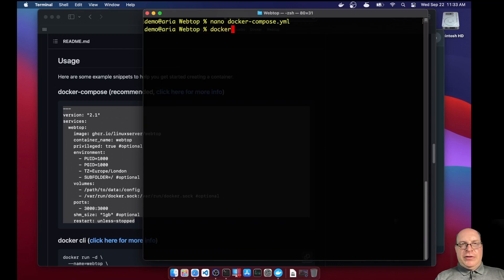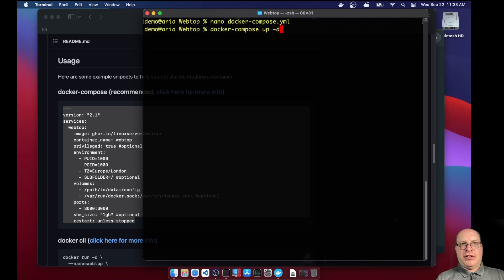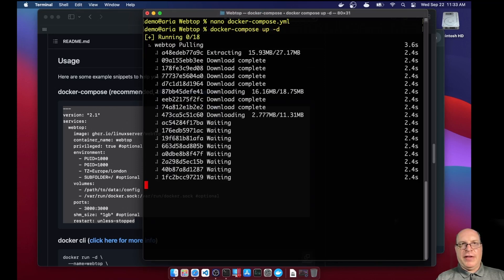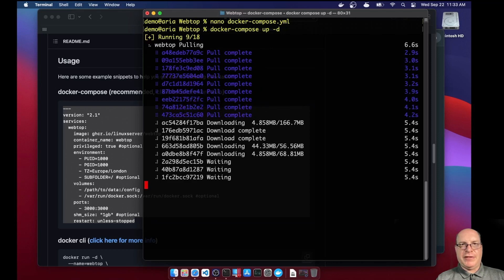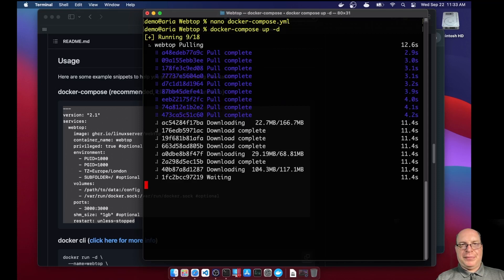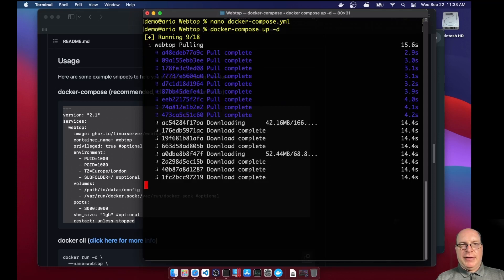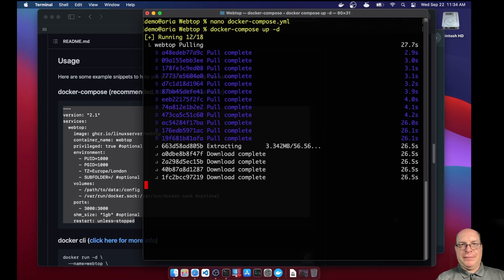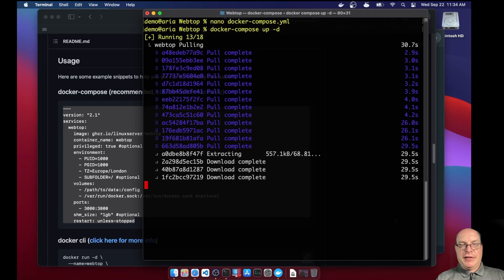Let's do docker dash compose up dash D. That should read the YAML file which is created and pull in all the images to assemble the container for us. So let's let it do that. It goes pretty quickly. It assembles the Ubuntu dash XFCE container from a whole bunch of images you see here, including Linux kit.